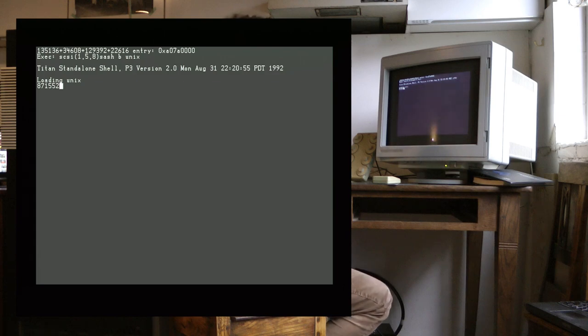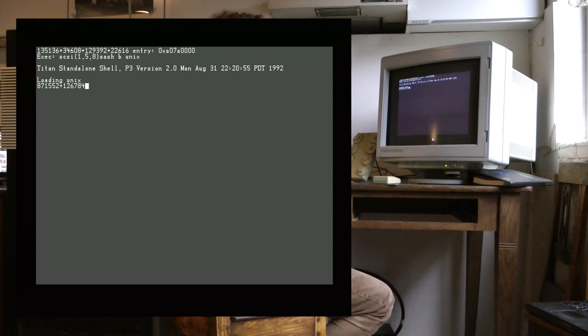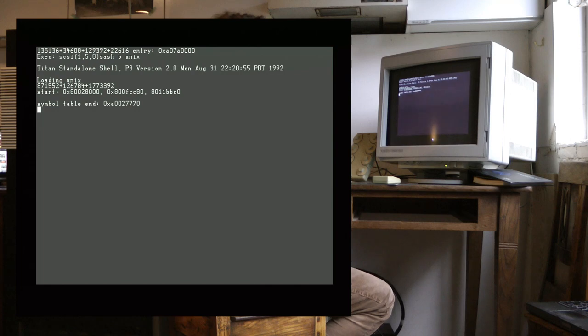Again, no output for a bit, and then we start loading UNIX from the disk.